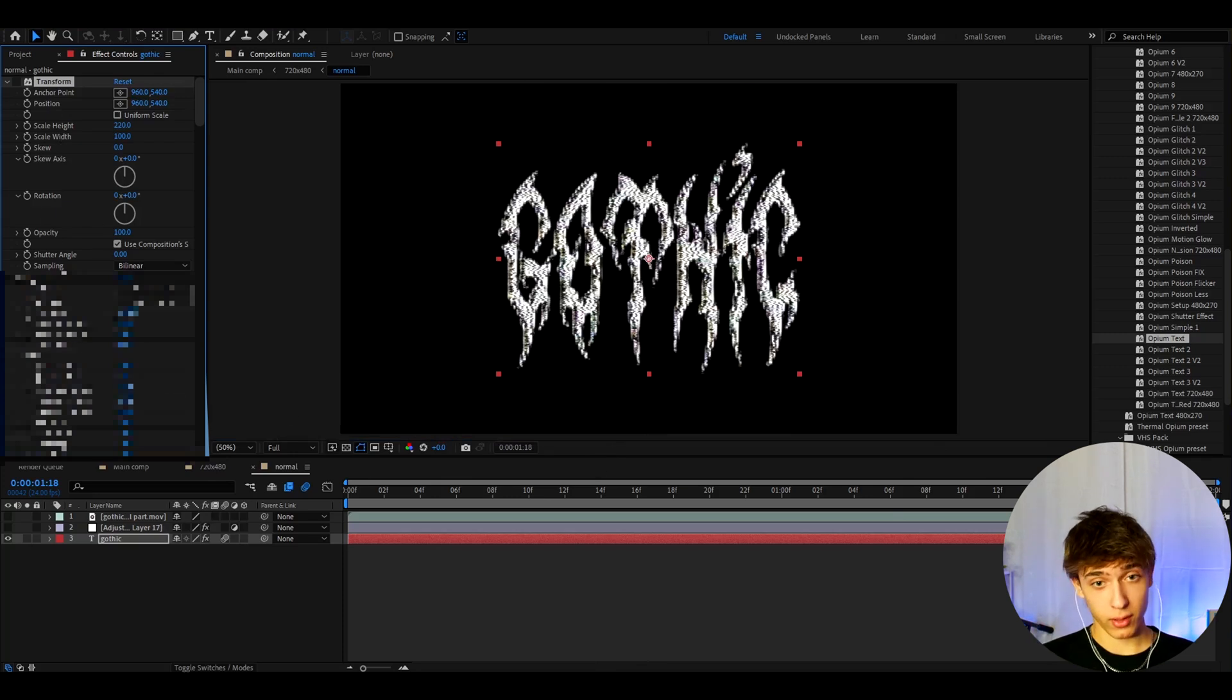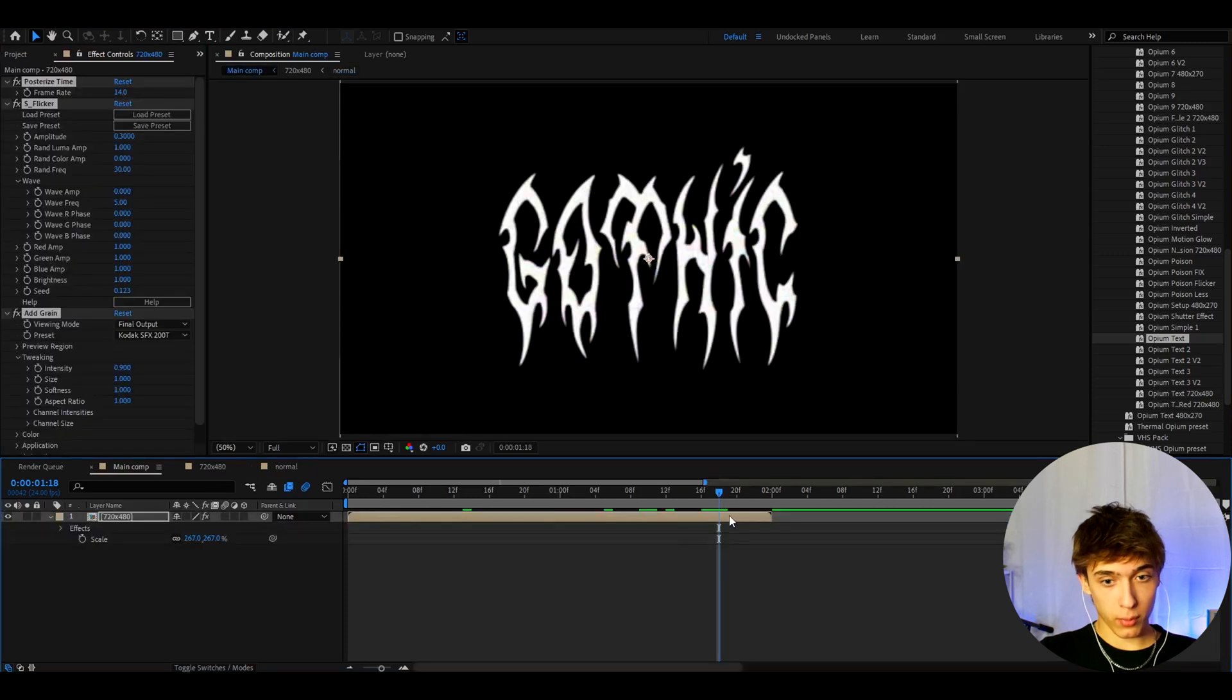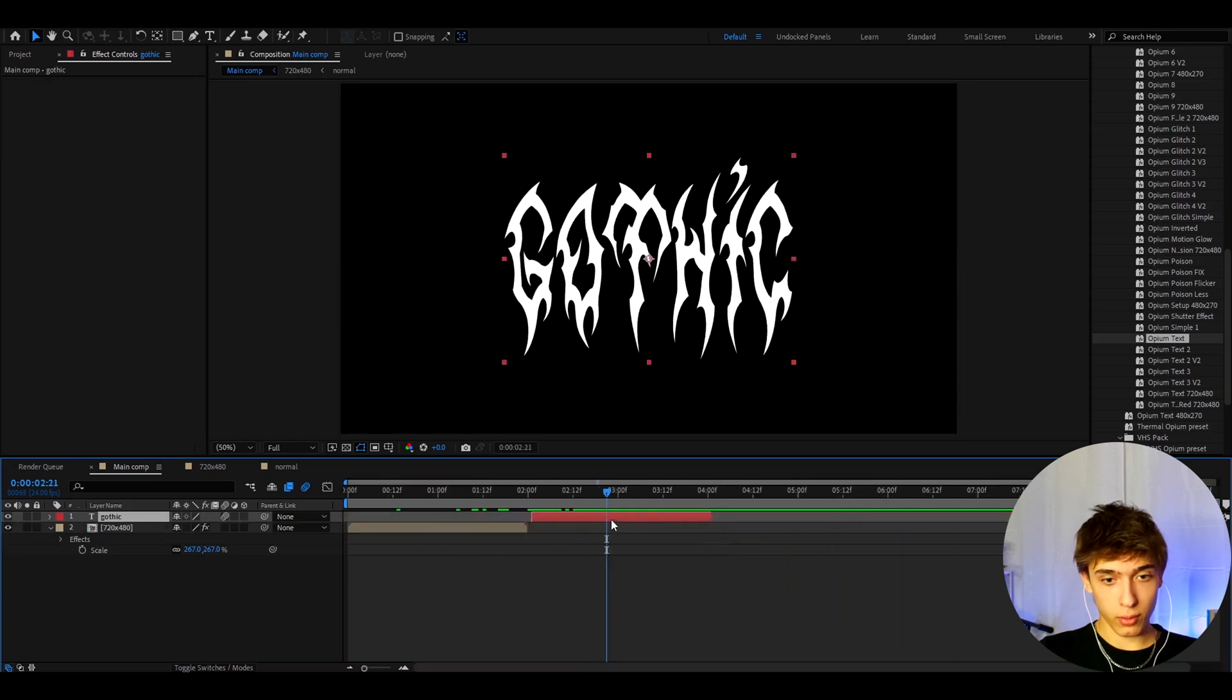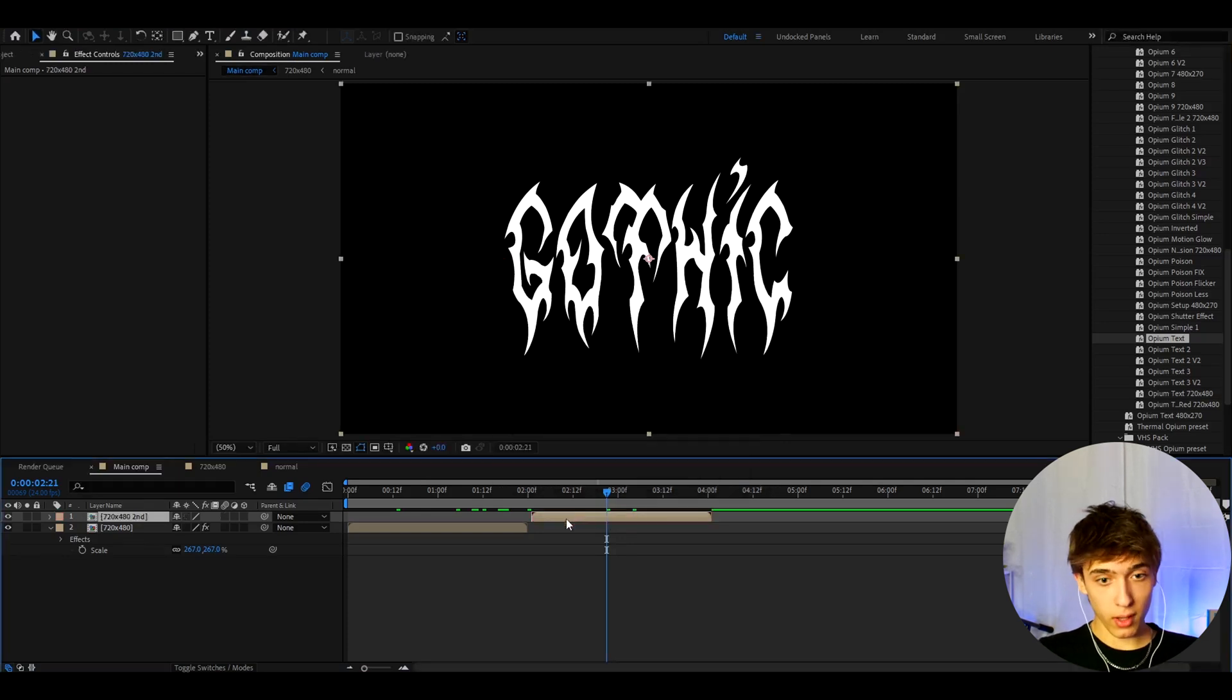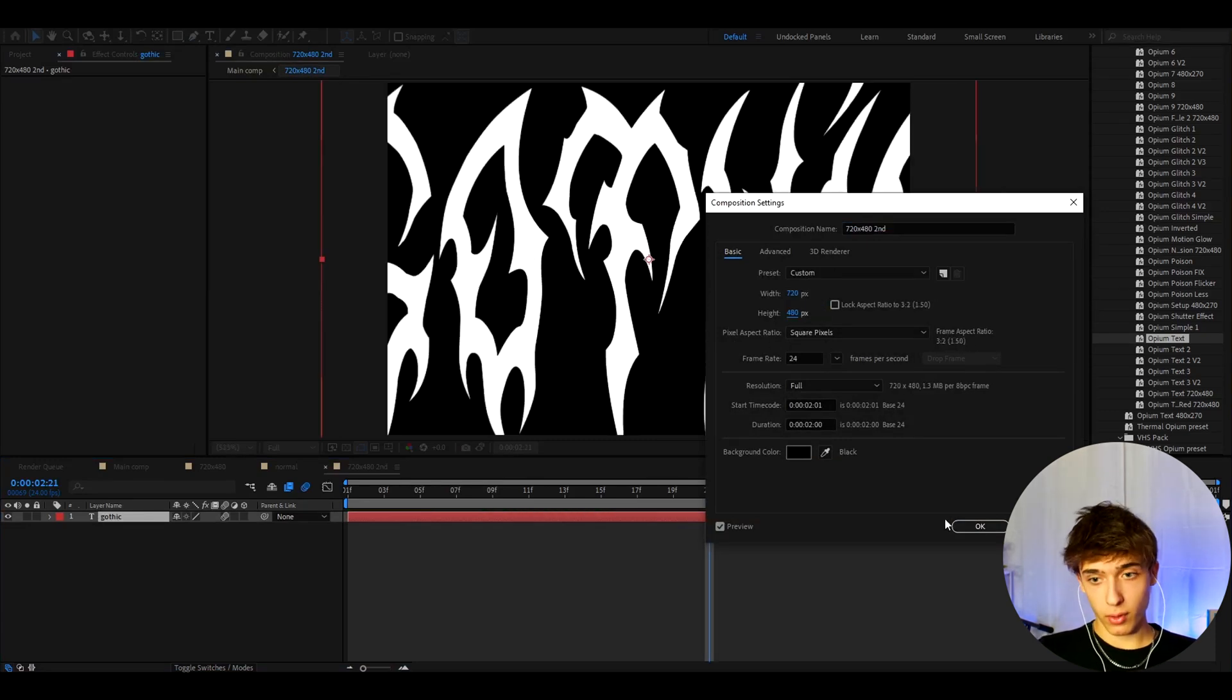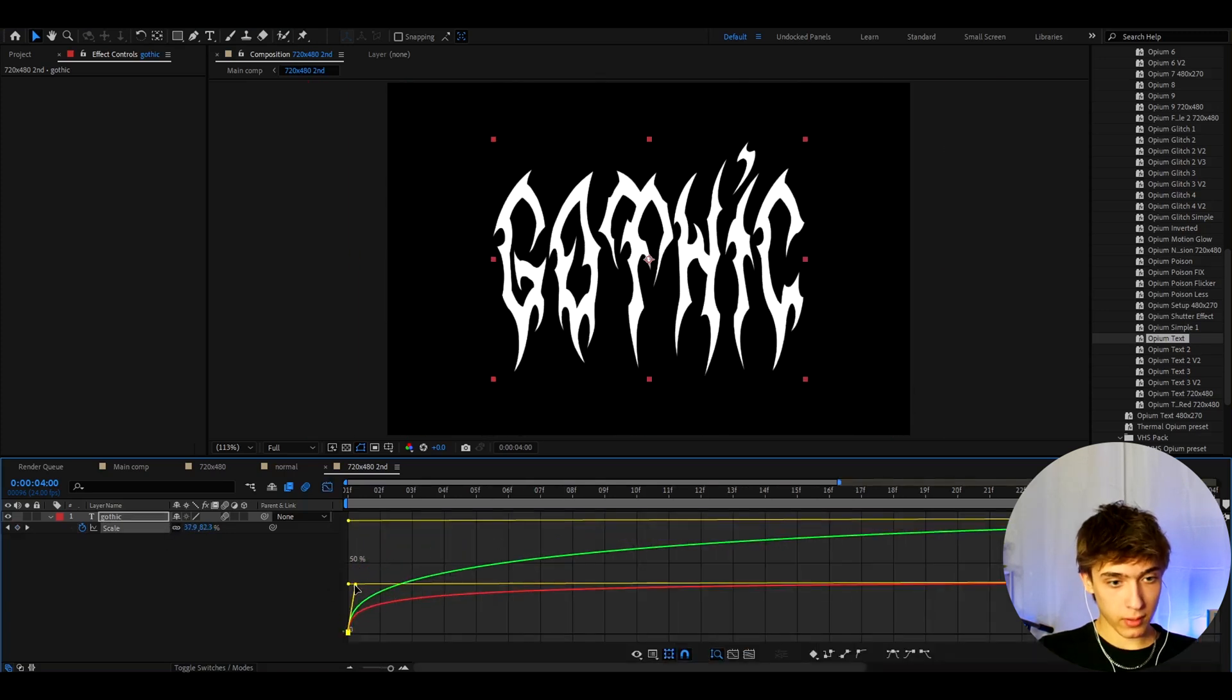But this is not what we will do actually. What we will do is delete this effect and take this gothic, press ctrl c, go back to the main composition, press ctrl v. So I'm just gonna basically create a new text because I just want to show it on a new text. And all you need to do is go to precompose. Here you can call it like again 720x482nd, press ok. And here let's go to composition, composition settings, and go to width, make it to 720, the height to 480, press ok. And here let's go back and actually scale this down like this. And let's go fix up the graph a bit. Okay, this is a pretty cool graph.